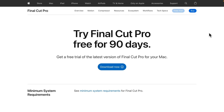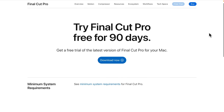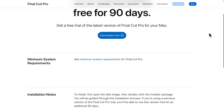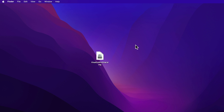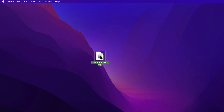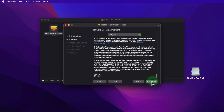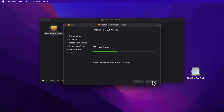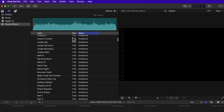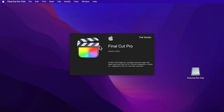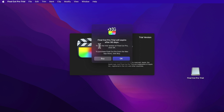Go to the link in the description to get the free trial directly from Apple, then click on the download button. Once that's downloaded, double click on the DMG file, and then double click on the PKG installer file. Follow the on-screen instructions to finish installation. The trial is the same as the full version with no restrictions, other than the paid version comes with over 1,300 sound effects. This trial ends 90 days after you open Final Cut Pro for the first time.